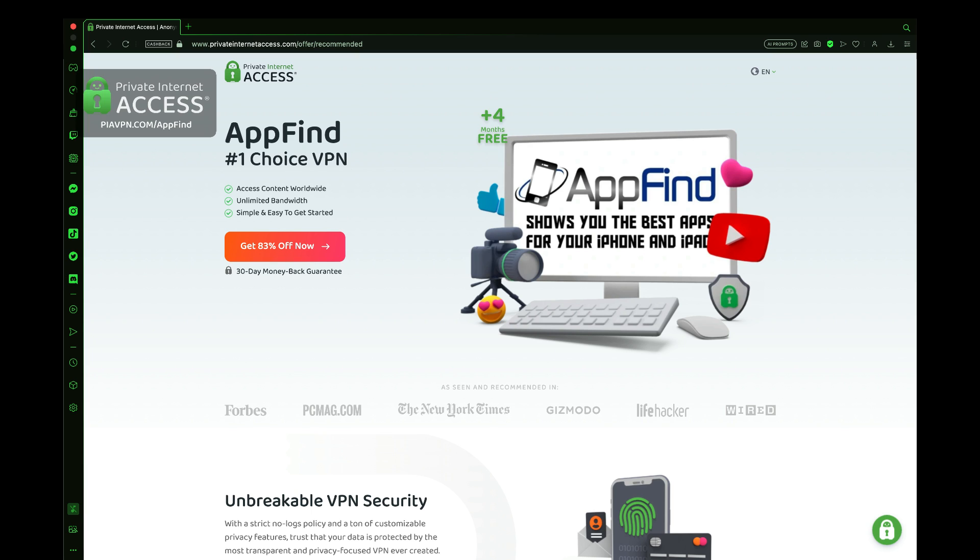You can check it out using the link in the description and get set up with your AppFind Private Internet Access discount today, 83% off and $2.03 a month, and you get your four extra months completely for free. You can get set up with Private Internet Access easily and have your encrypted account set up immediately.